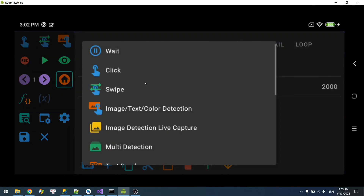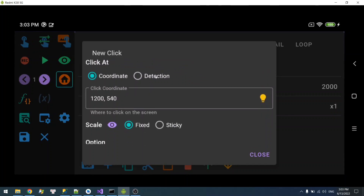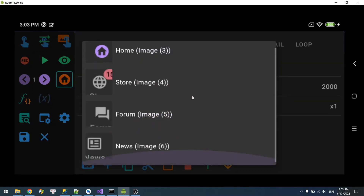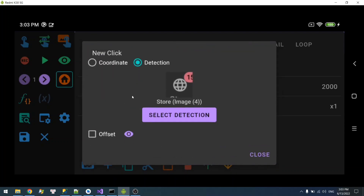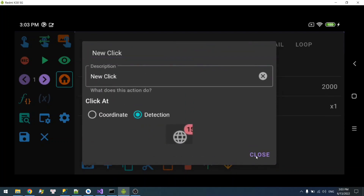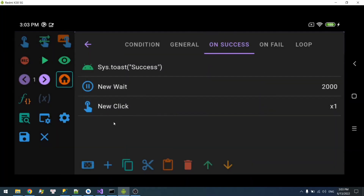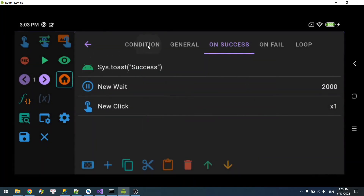For example, if you want to click, just add a click action here, select detection, and you can select store. That's it — this will click on the store when the detection succeeds. Or you can click on forum the same way.